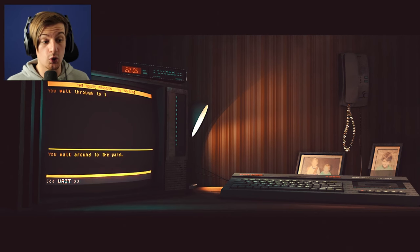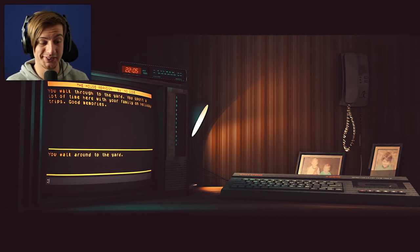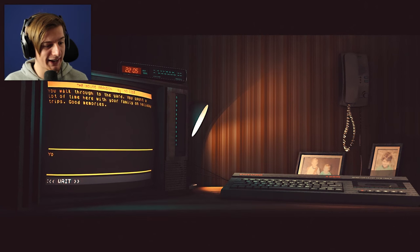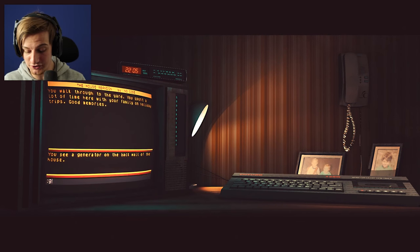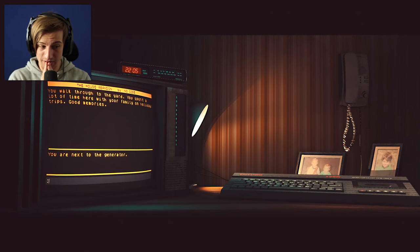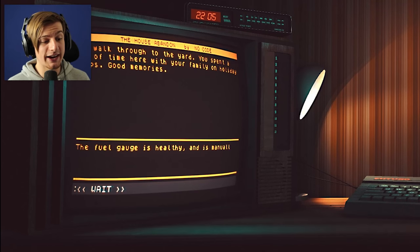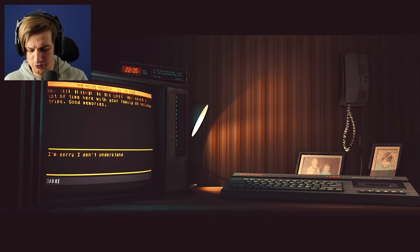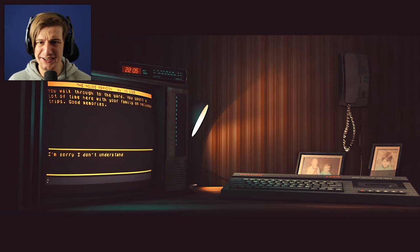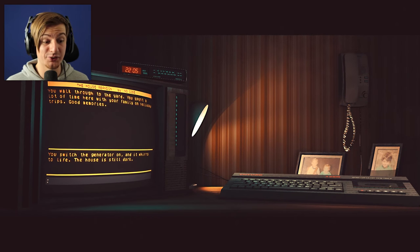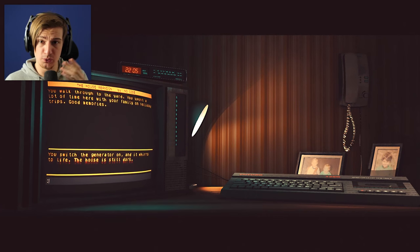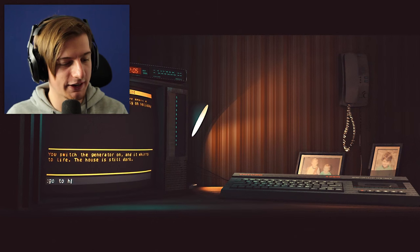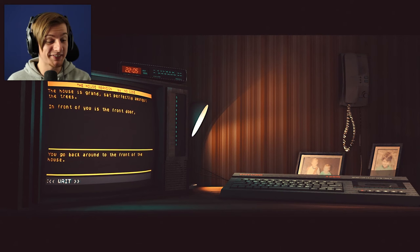There we go. You walk through the yard. You spent a lot of time here with your family on holiday trips, good memories. So we could say look around I guess. You see generator on the back wall of the house. Shall we go to the generator? There we go. You are next to the generator. What could we do now? I mean we could look at the generator. The fuel gauge is healthy and is manually operated by a switch. You switch the generator on and it roars to life. The house is still dark. That's interesting. That means that there might not be any fuel in there.